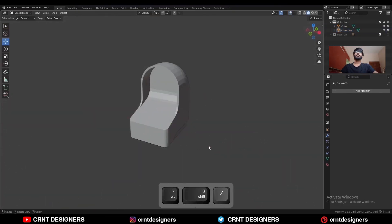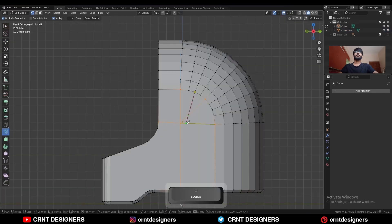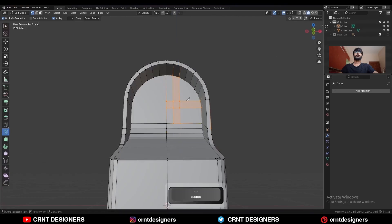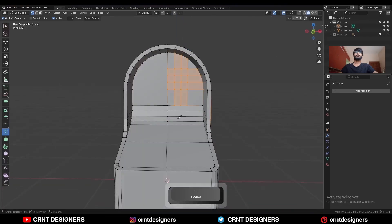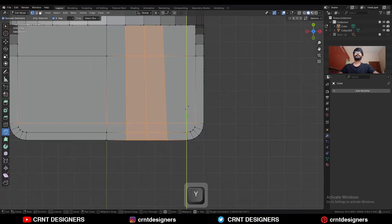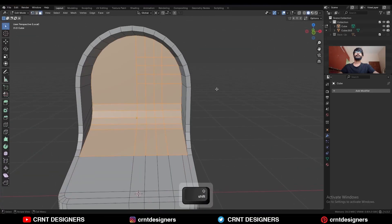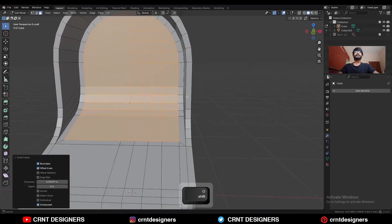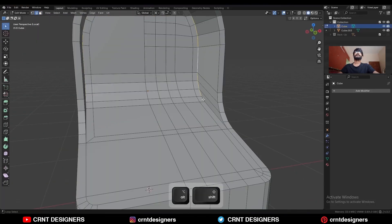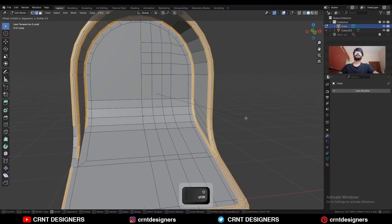Now we have the basic form and we should try to create topology for this form. Use the knife tool and create cuts like this. Then select this edge loop and Ctrl+B to add a bevel on them.